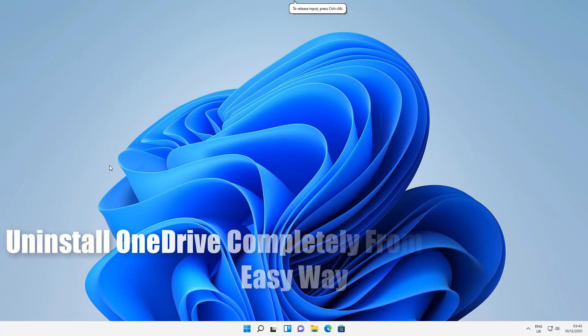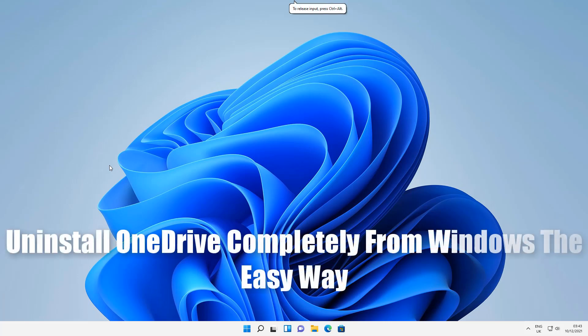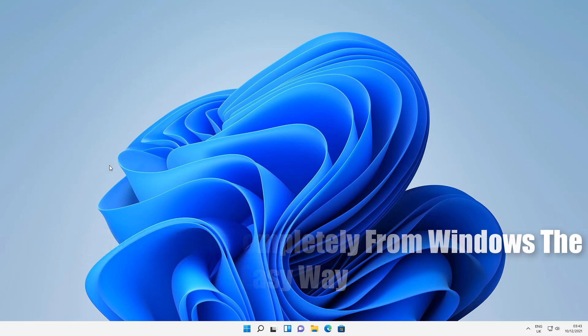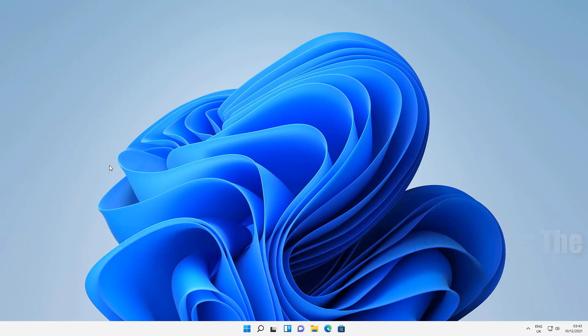Here's another video on how to uninstall OneDrive completely from Windows. You can do this on Windows 10 or Windows 11, and I'm going to show you how to completely remove it from your system.